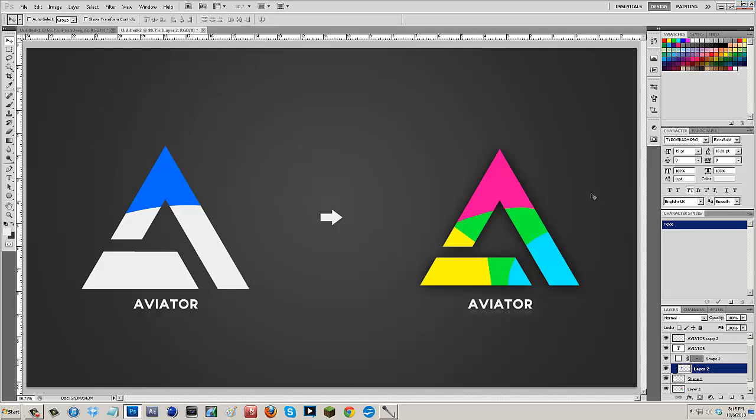If you guys do find any creative ways on creating logos, please link your logos in the comment sections below. Send me a link via Facebook or Twitter so I can see them. I'd love to see what you guys come up with. So if this tutorial did help you guys out though, please hit the thumbs up button. It really helps me out and it really keeps tutorials coming.